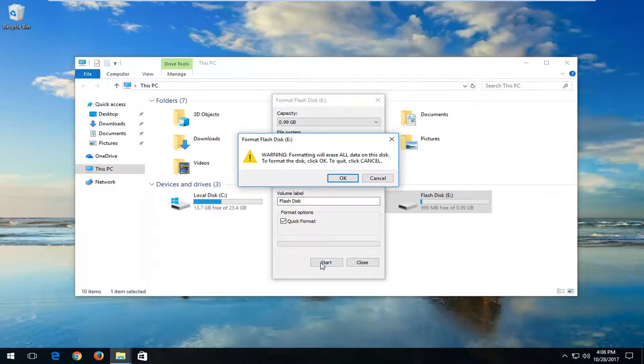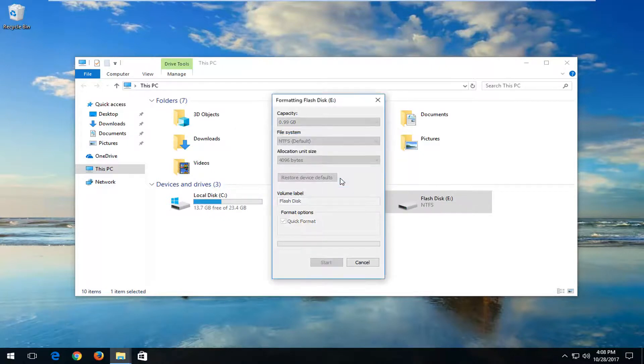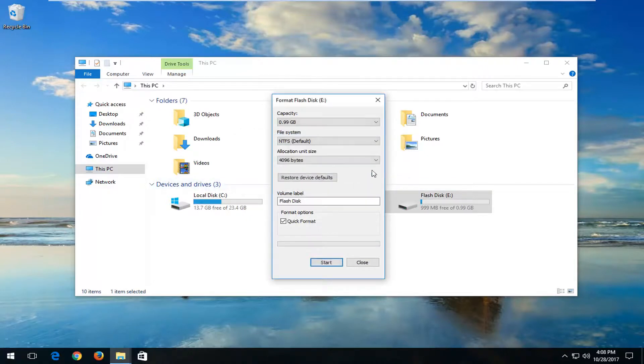You will get a pop-up saying that formatting will erase all data on this disk. To format the disk, click OK. To quit, click Cancel. I'm going to left click on OK here. It should say Format Complete. It shouldn't take very long.